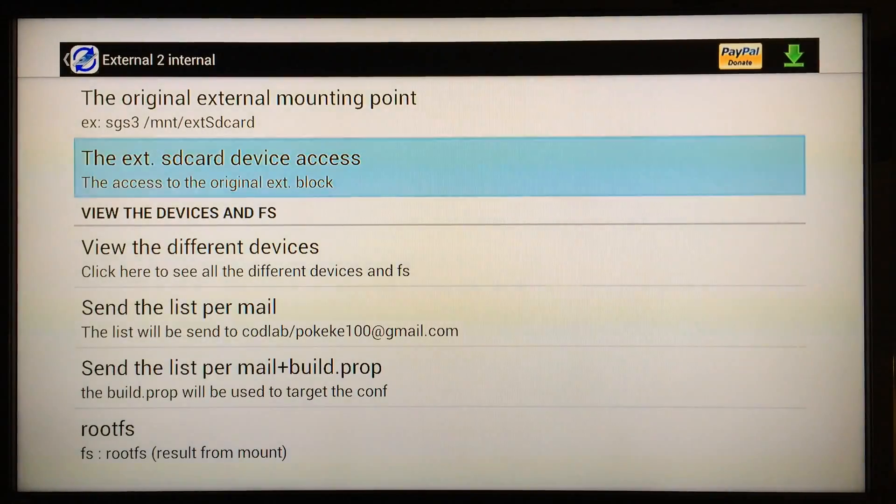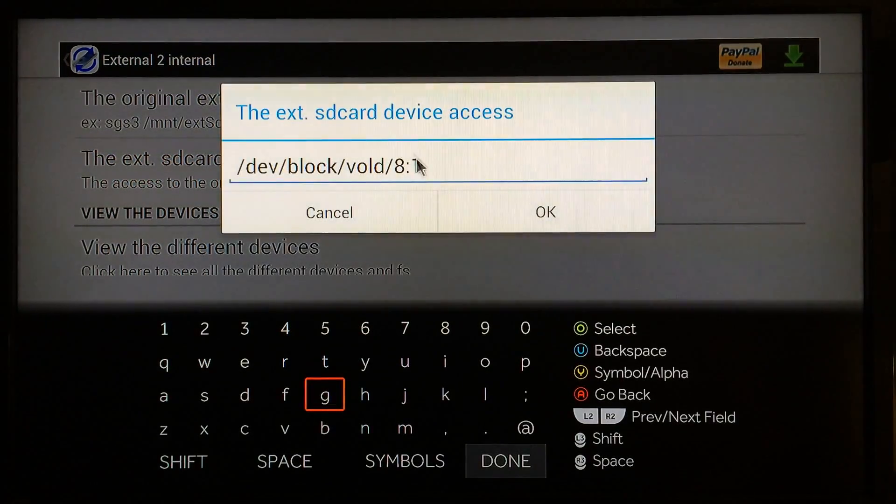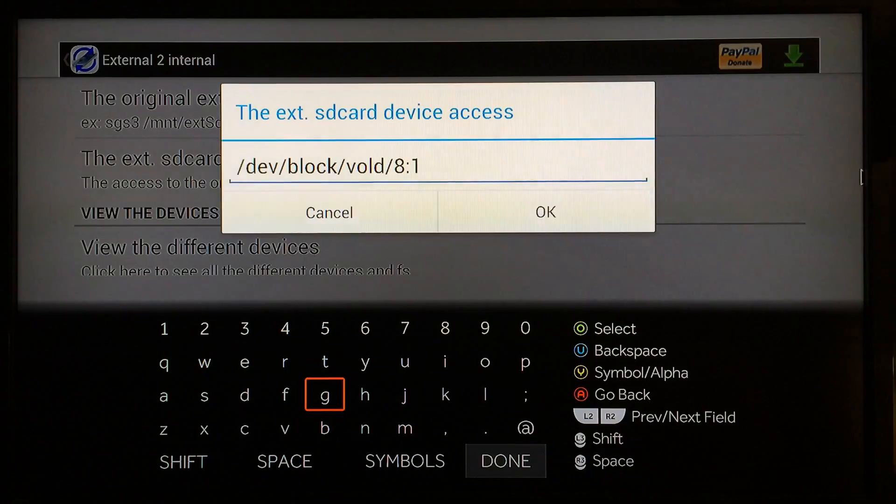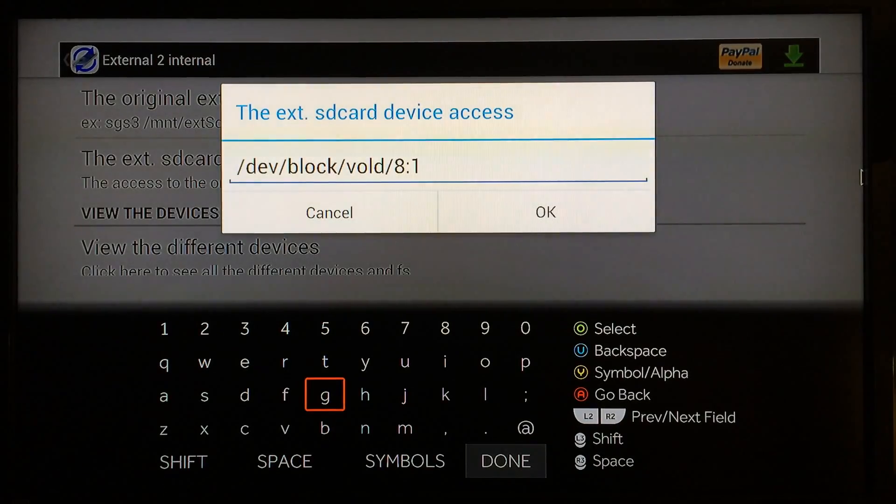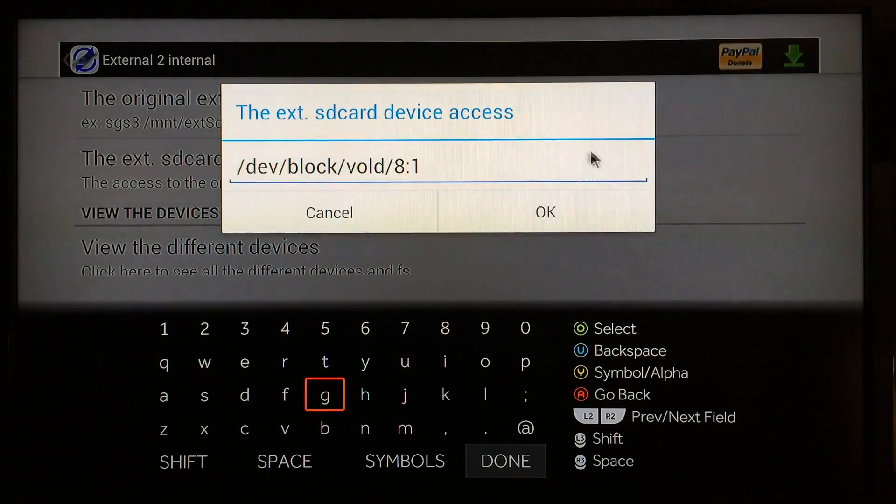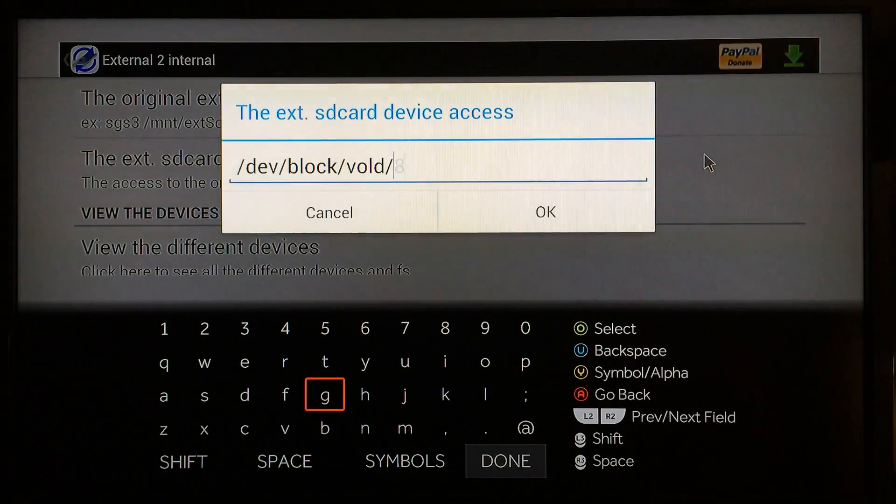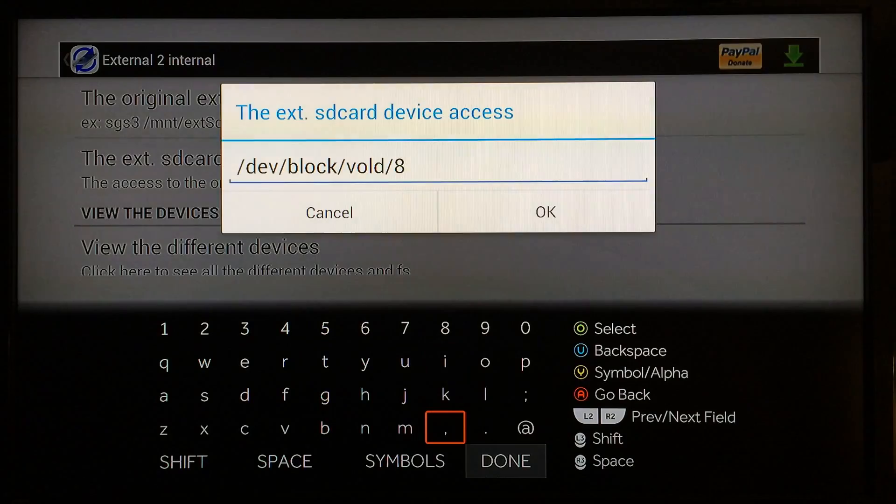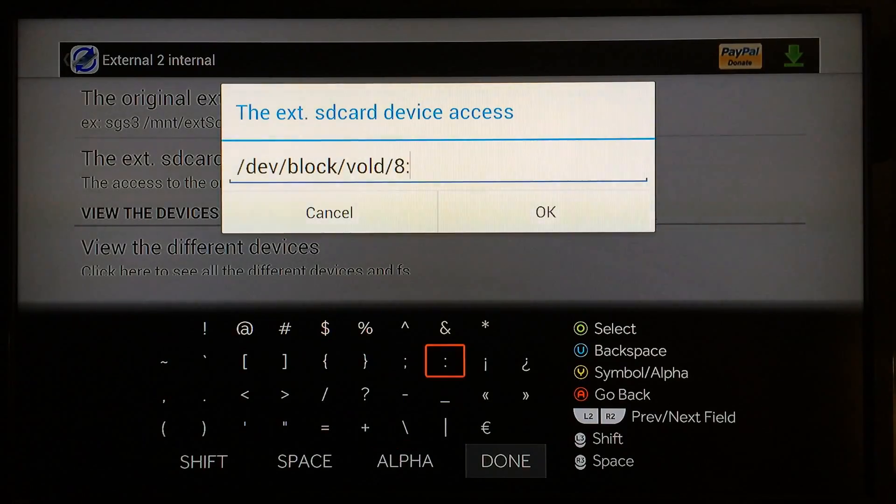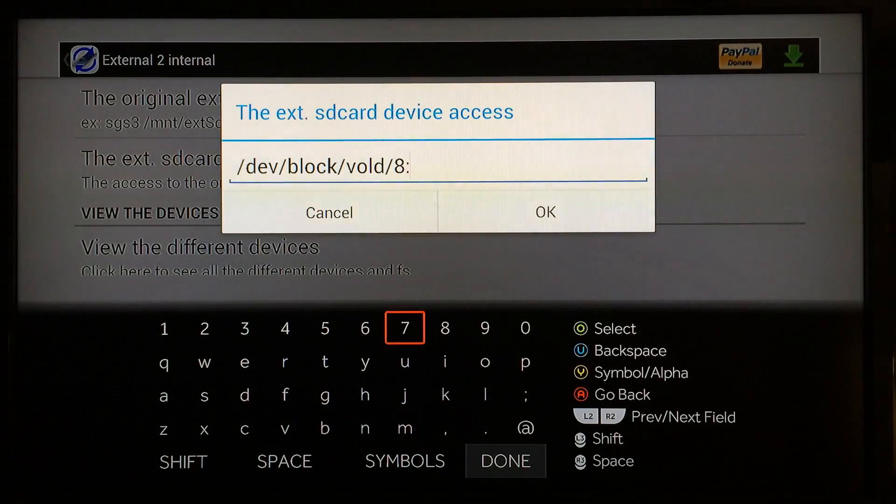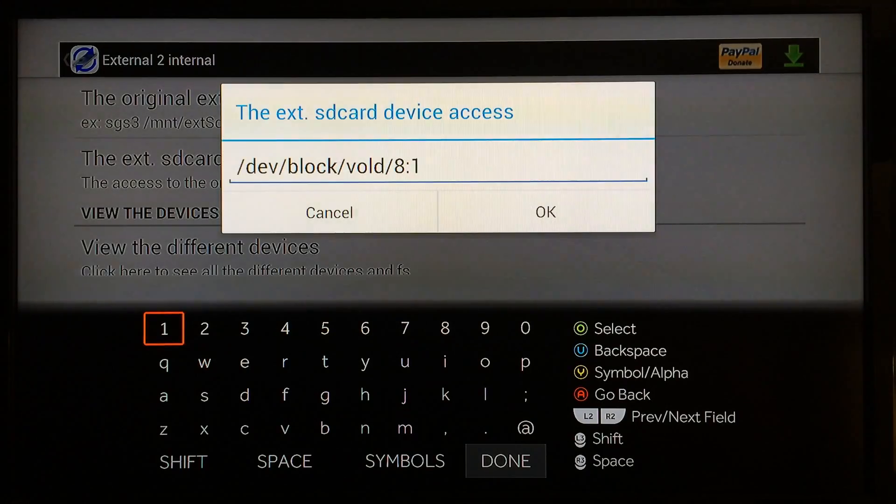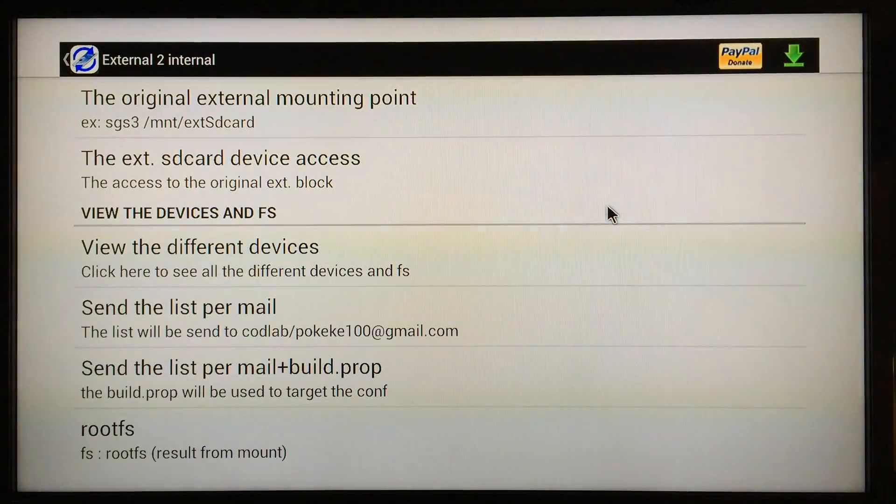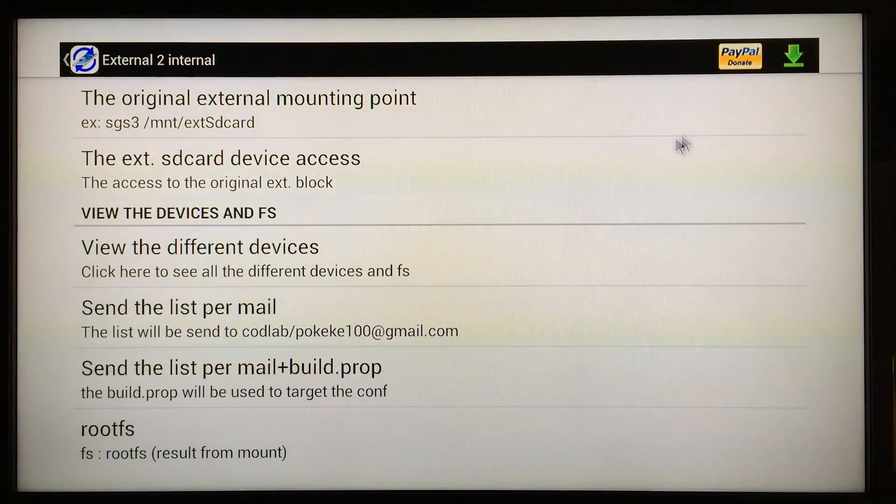Copy that number in right here, the External SD Card Device. Select that and right here where I've already entered 8:1, that's where you need to change whatever number is there. Just put your cursor right there, click right there, hit backspace and erase it, and add that number 8:1. That's all I had to do. Press OK and now you're finished.